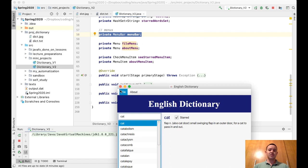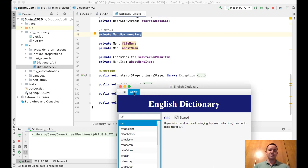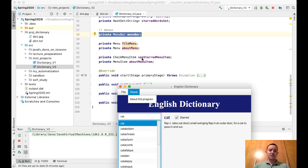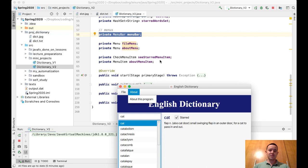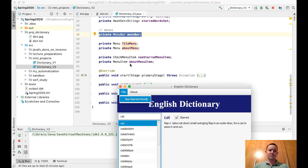Then we have file menu and about menu. The file menu contains this star - see starred menu item. It's a check menu item because I can check it, it works like the checkbox. And we have the menu item 'About This Program'.